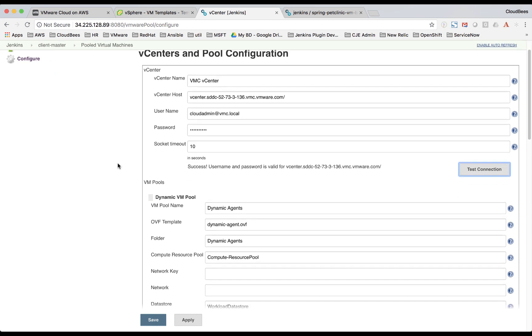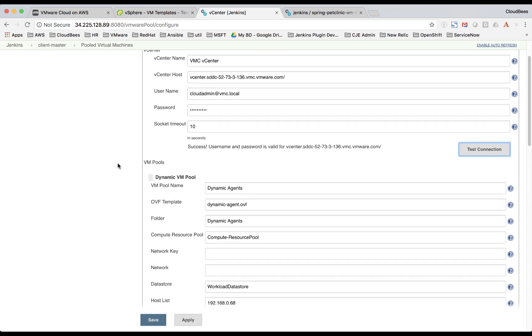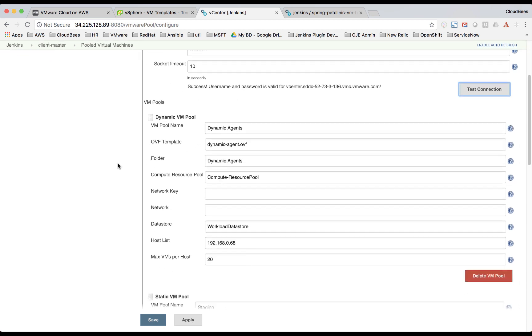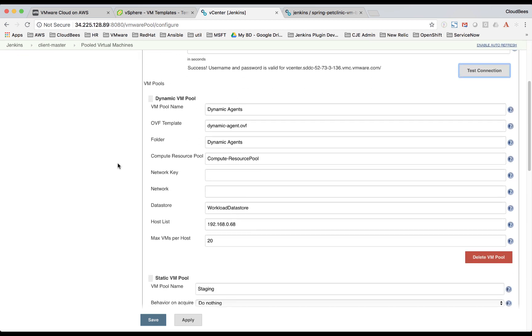So now let's take a look at the pools that are configured. We have a dynamic agent pool. And you'll notice here the OVF template is that dynamic agent OVF. So this will be used to spin up those VMs.